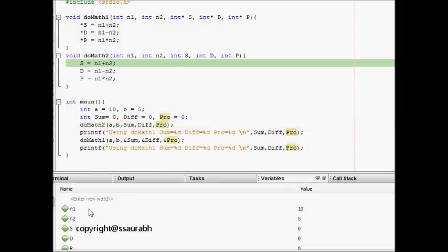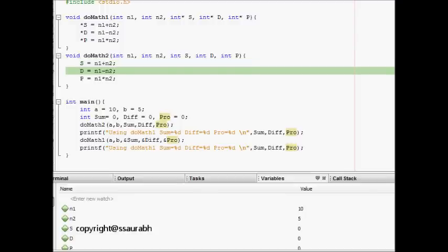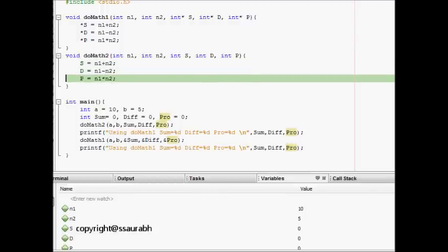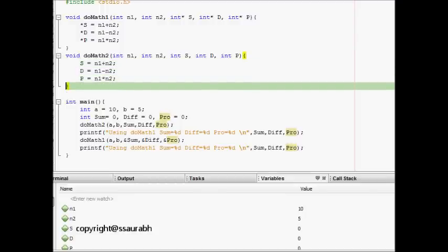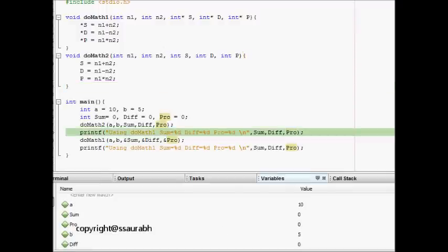Now it has copies: n1 is a copy of a, and n2 is a copy of b. We have s, d, and p. Let's see what happens. s, d, and p are calculated here.